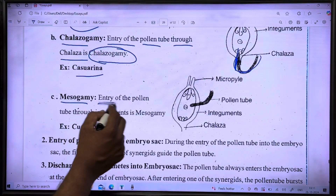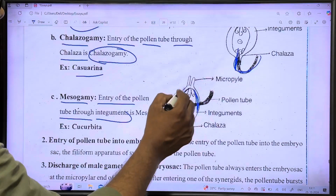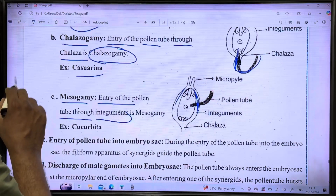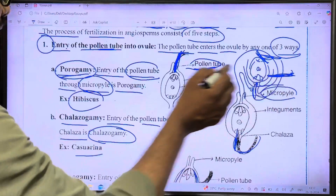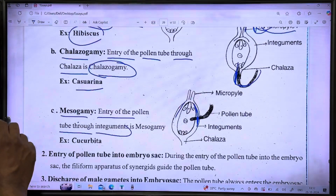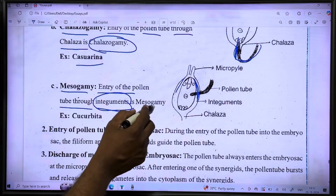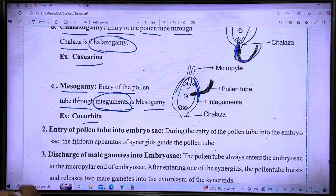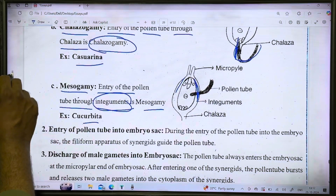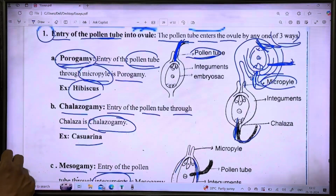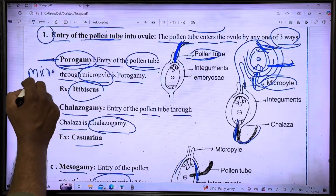The third way is called mesogamy. This is the entry of the pollen tube through the integuments — the wall layers surrounding the ovule.